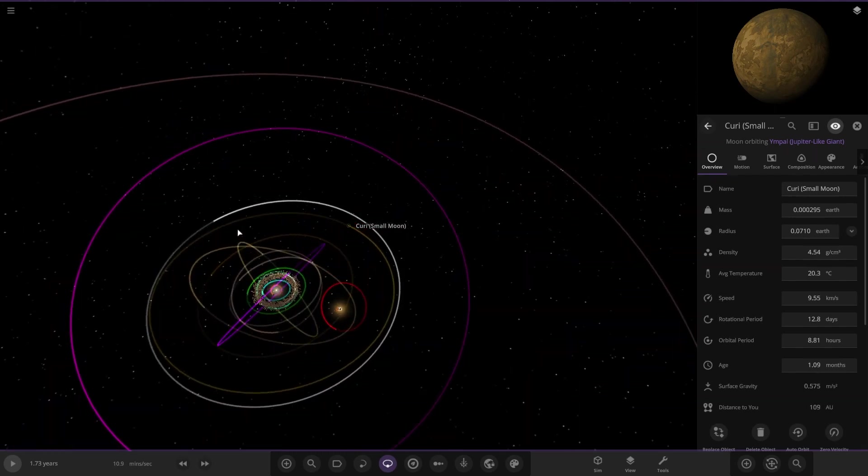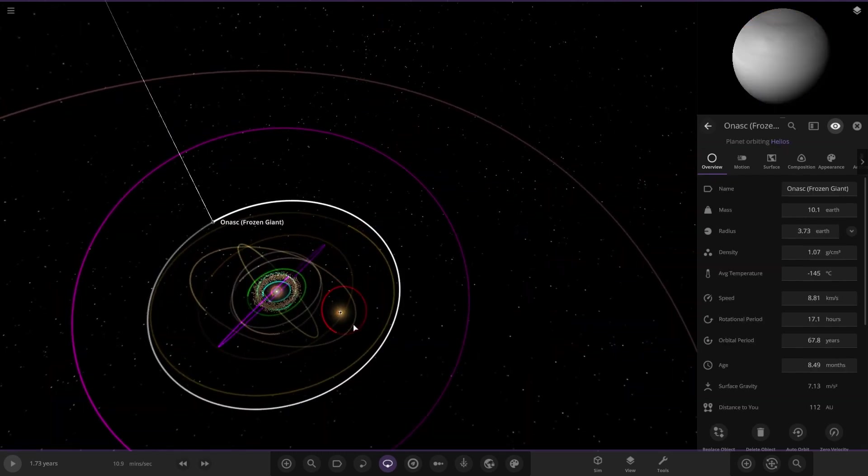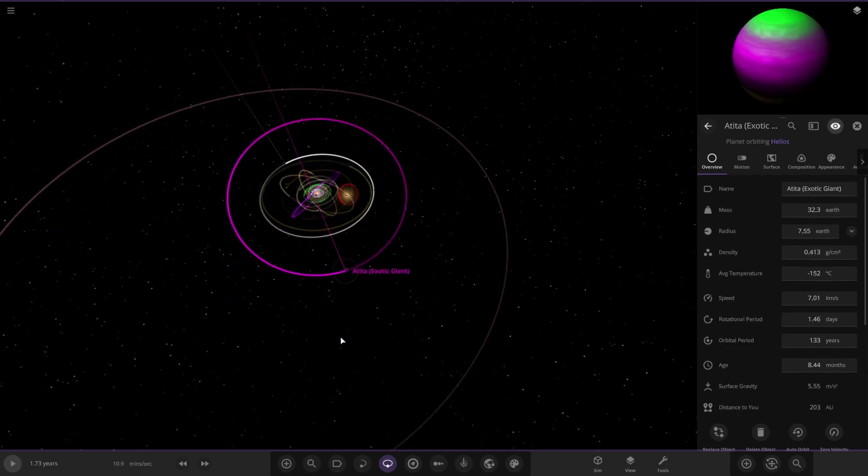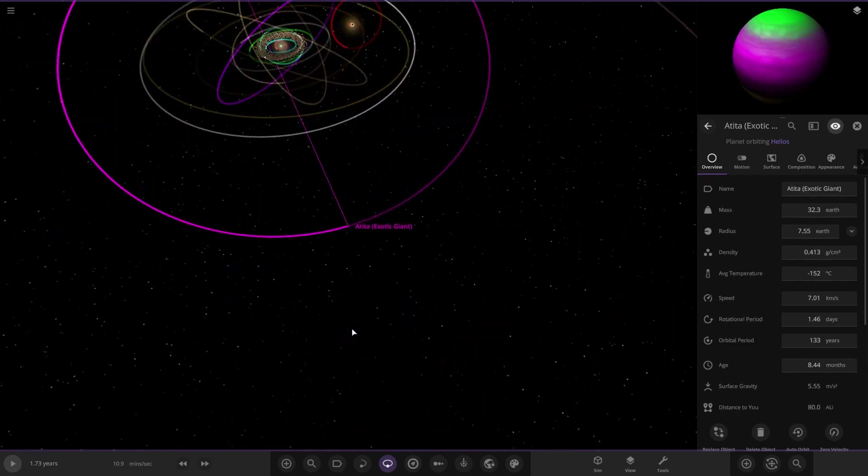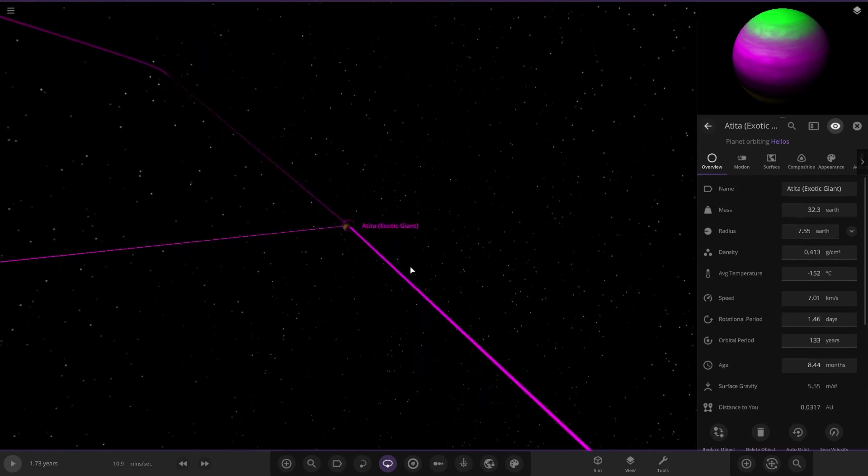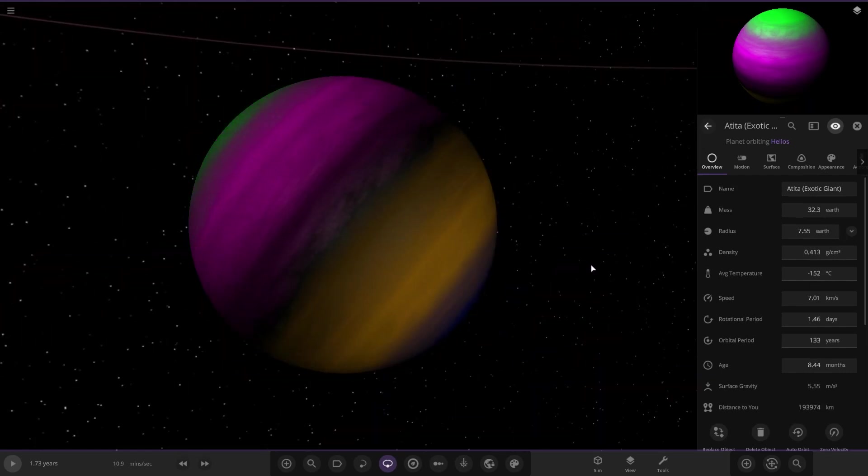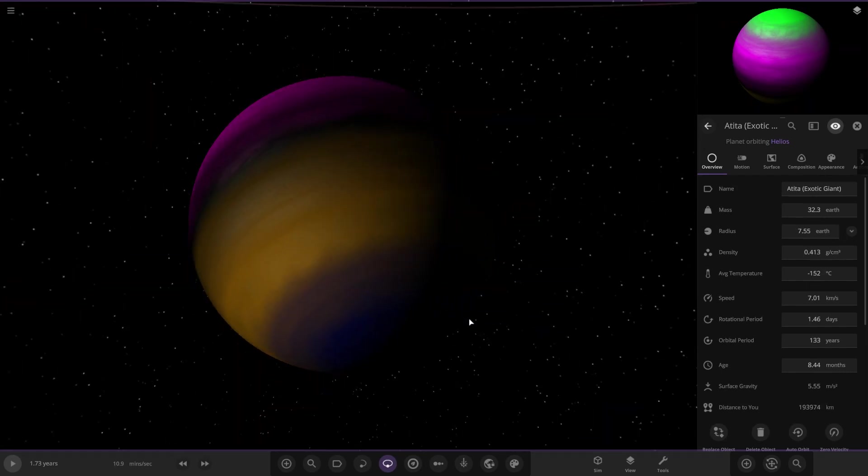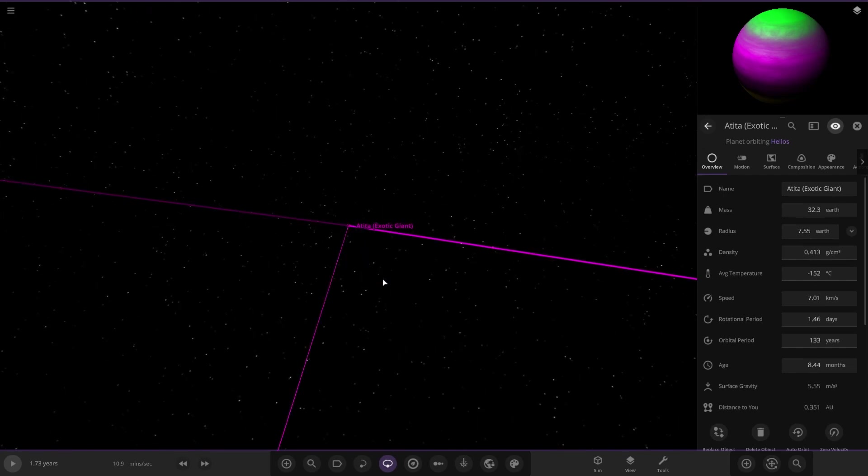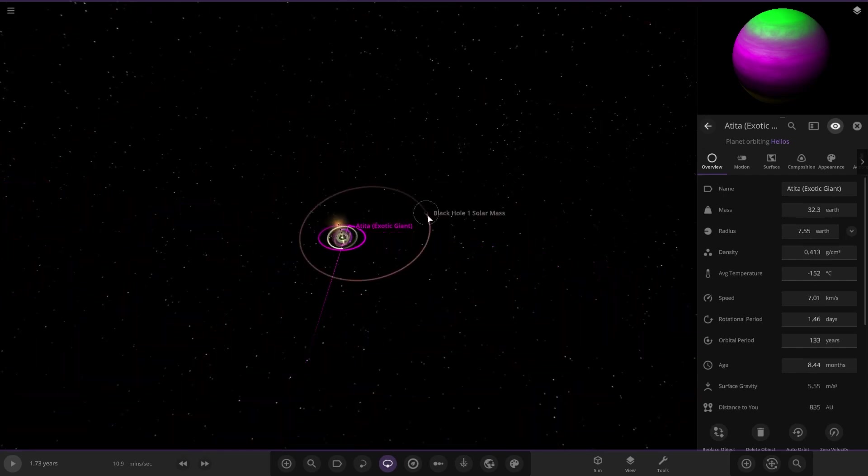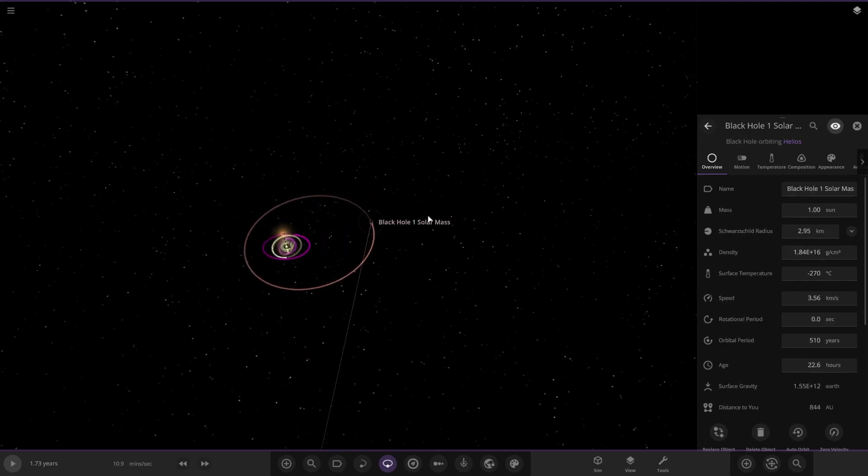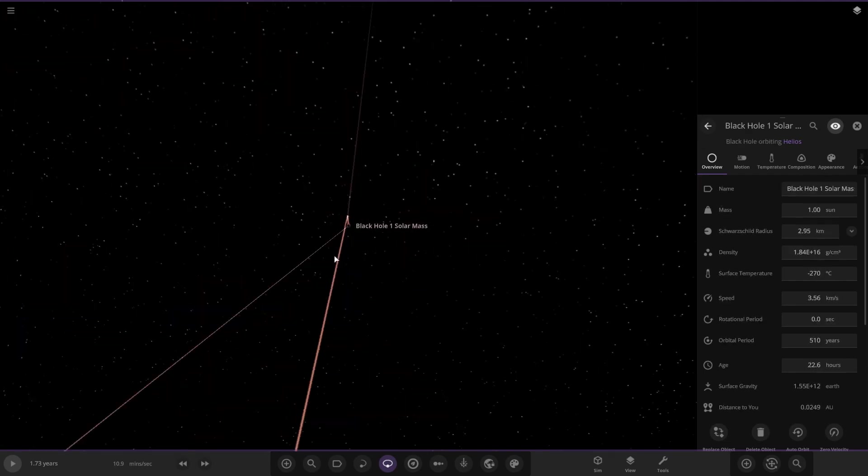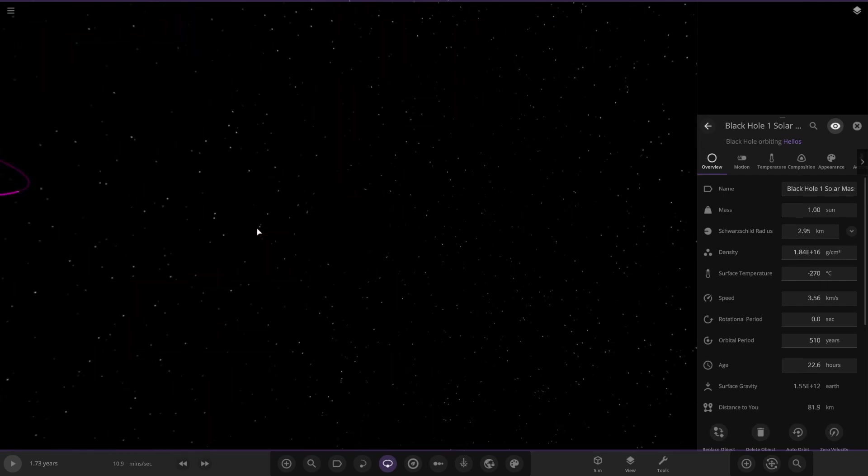Then we have another exotic giant further out. I'll go to the second binary star once we've got through all the ones around the main star. This is a very funky looking gas giant.